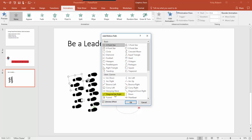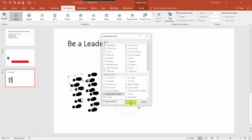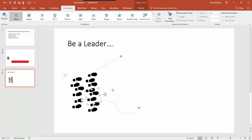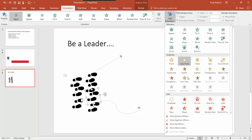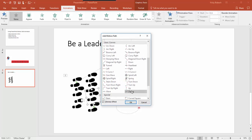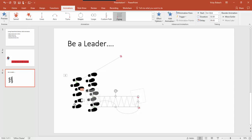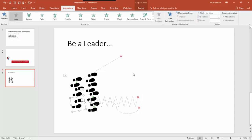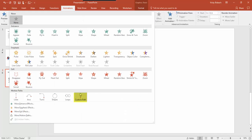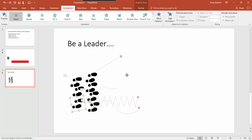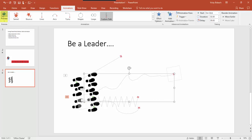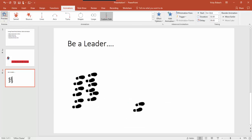For this one, I'm going to choose a Diagonal Upright — there it goes up the screen. For the next footprint, we'll do a Zigzag — it looks like he's running across the screen. For the last one, we're going to draw our own path. We'll come over to our Animations tab, Animation group, click down and come to Custom Path. Let's just have him go like this, then hit the Escape key to finish your custom path and it sets it.